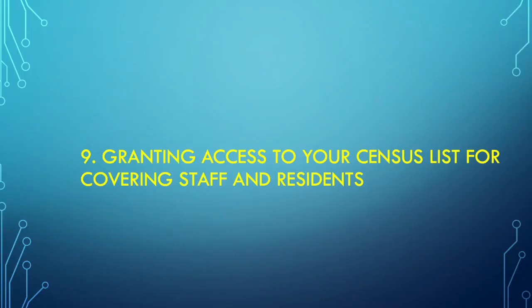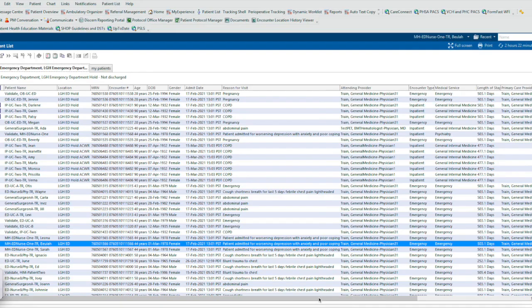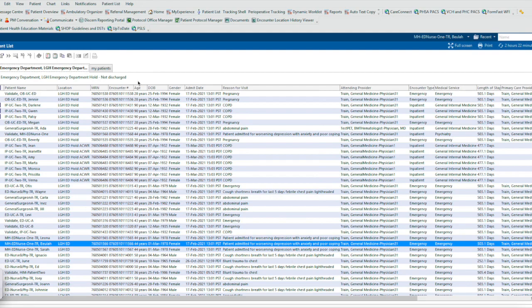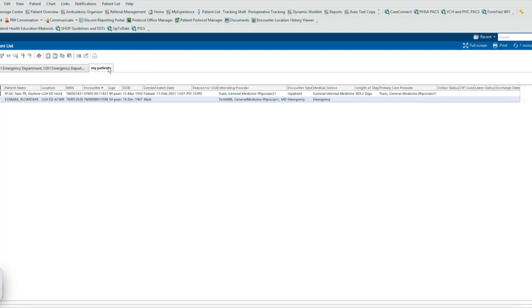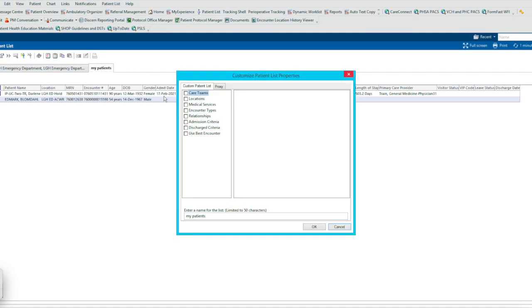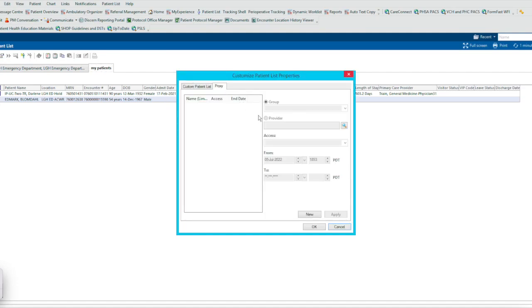Number nine, granting access to your census list for covering staff and residents. This next step is useful if you have residents or students or even preceptors or even a locum taking over your patients while they're in hospital. You can proxy your patient list to them by clicking My Patients and going into this function here, which is the Edit function, and going into Proxy.